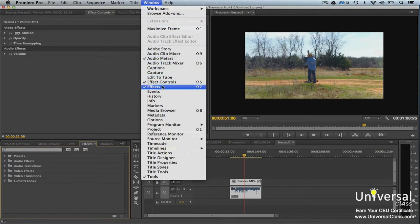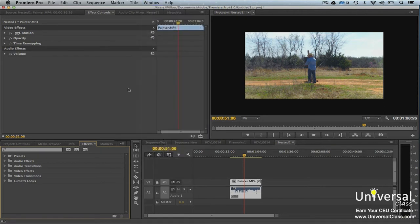The effects panel is where you find all effects. The effect controls panel is where you will configure the effects. Finally, the program monitor is where you can preview the effects that you add.